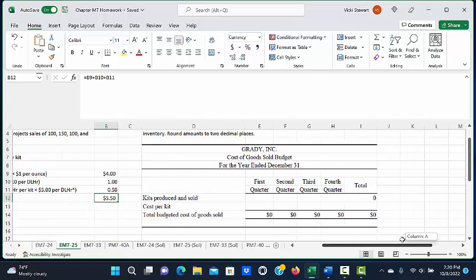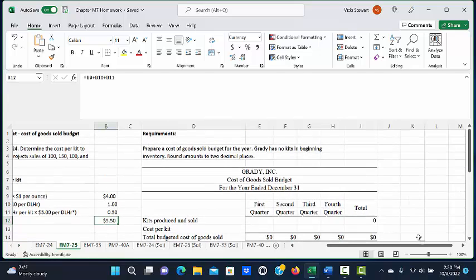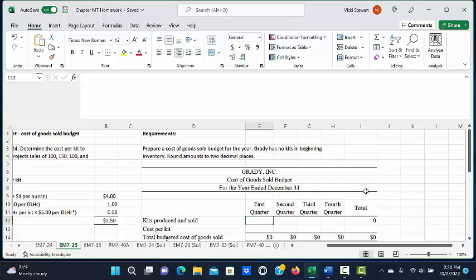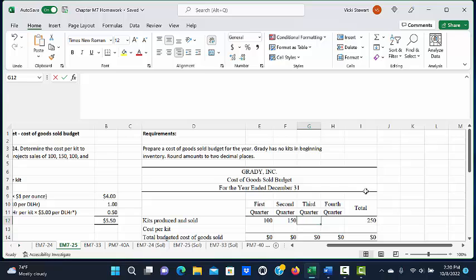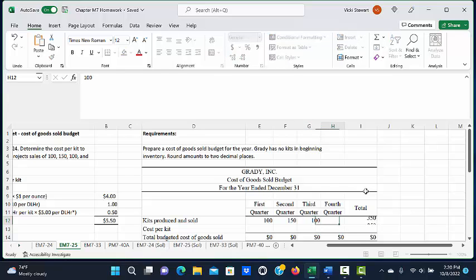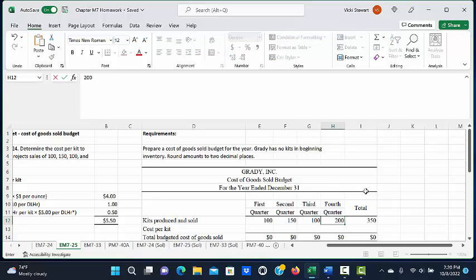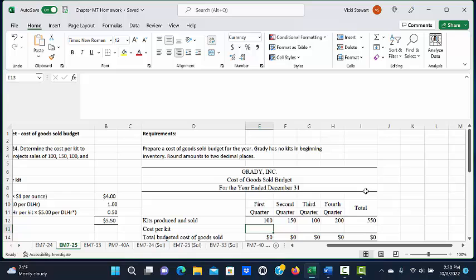To calculate the cost of goods sold budget, we're going to take the projected number of kits that are going to be produced and sold: a hundred for the first quarter, one fifty for the second quarter, one hundred for the third quarter, and two hundred kits in the fourth quarter.